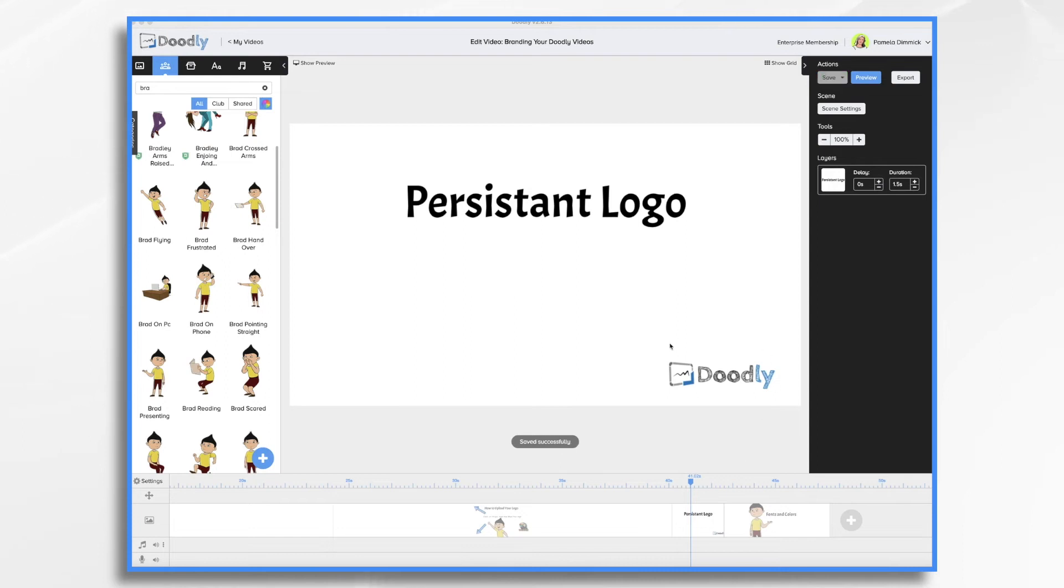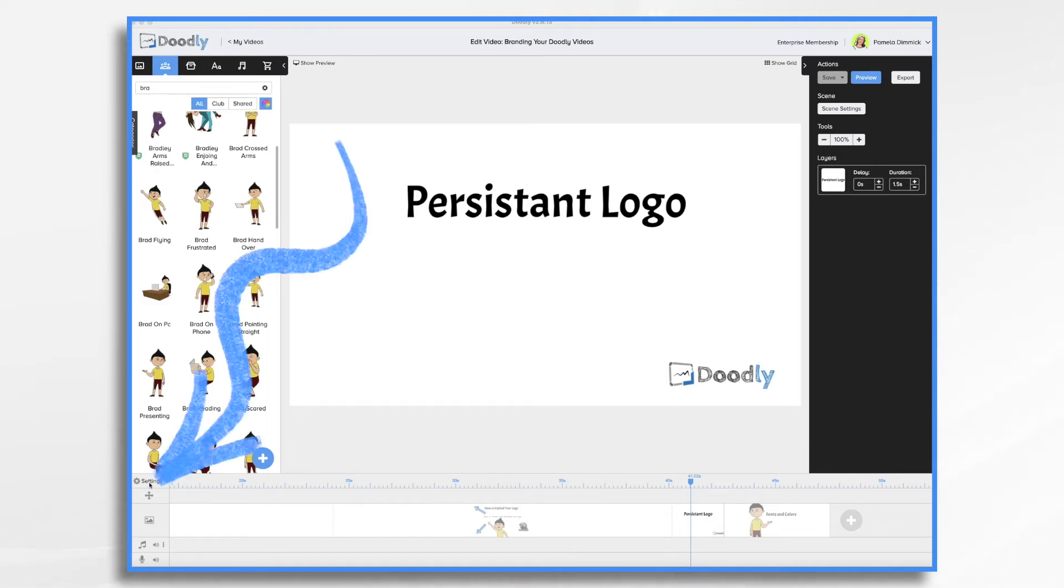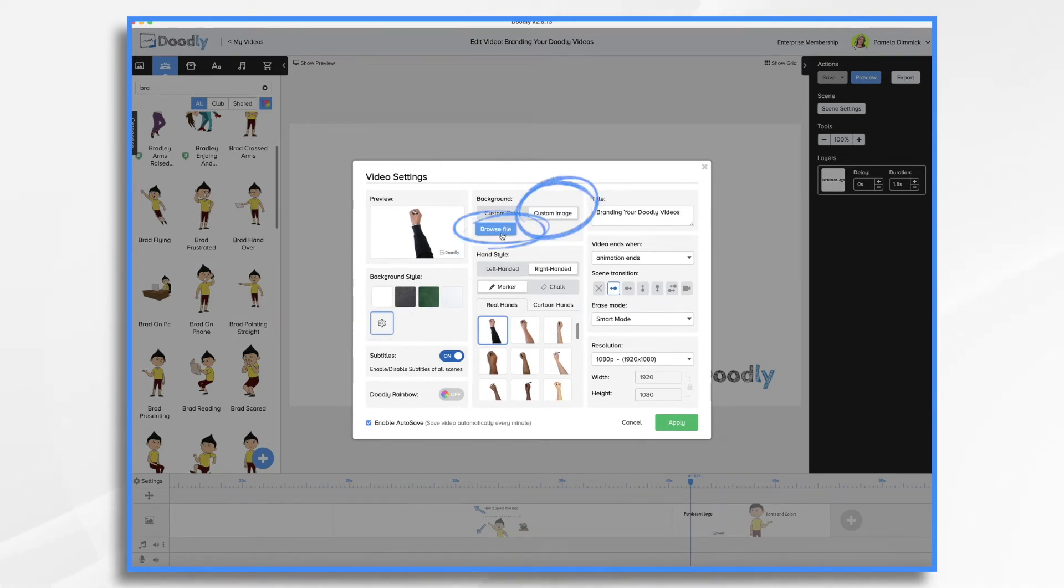For persistent branding, which is when the logo shows throughout the entire video, I like to use a custom background. Here's how to upload a custom background. We did a watermarking video on this technique earlier, so be sure to check that out for further details.